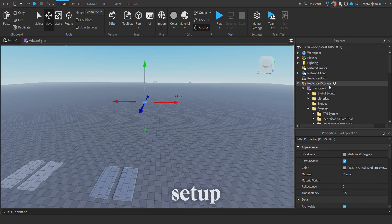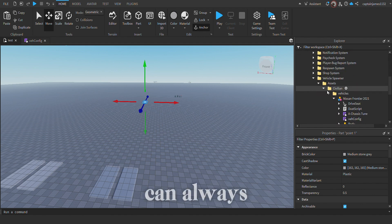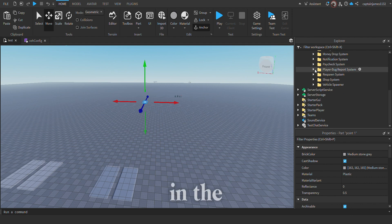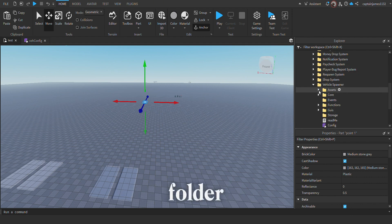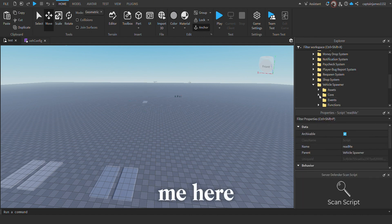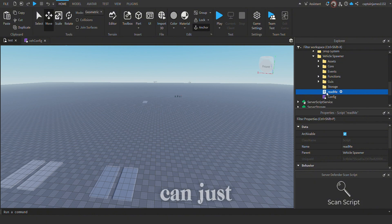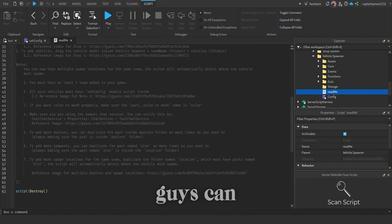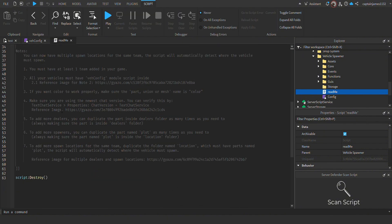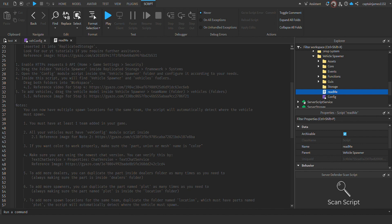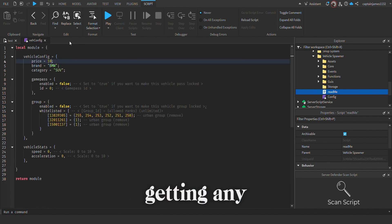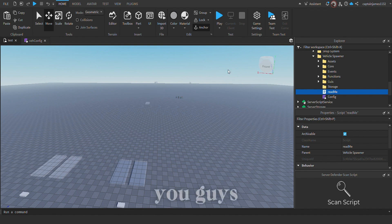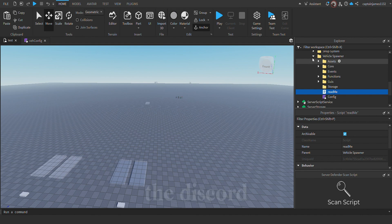If you guys have trouble understanding the setup, you can always go to the readme in the vehicle spawner folder. You guys can read through that. If you're still having any trouble setting this up, you can contact us in the Discord and we'll be there to assist you.